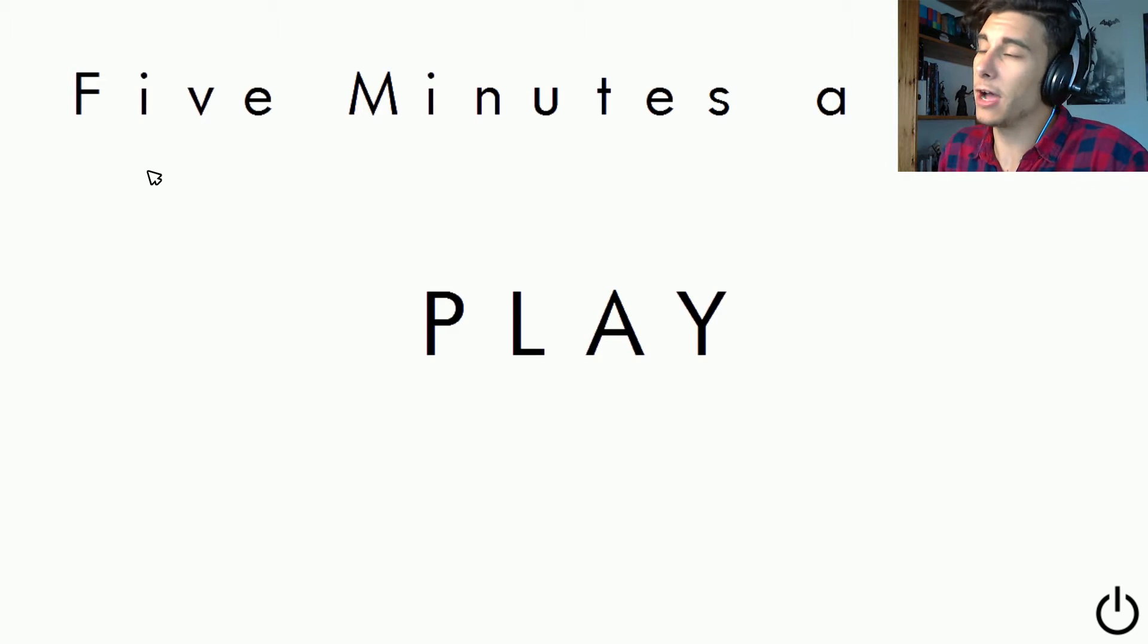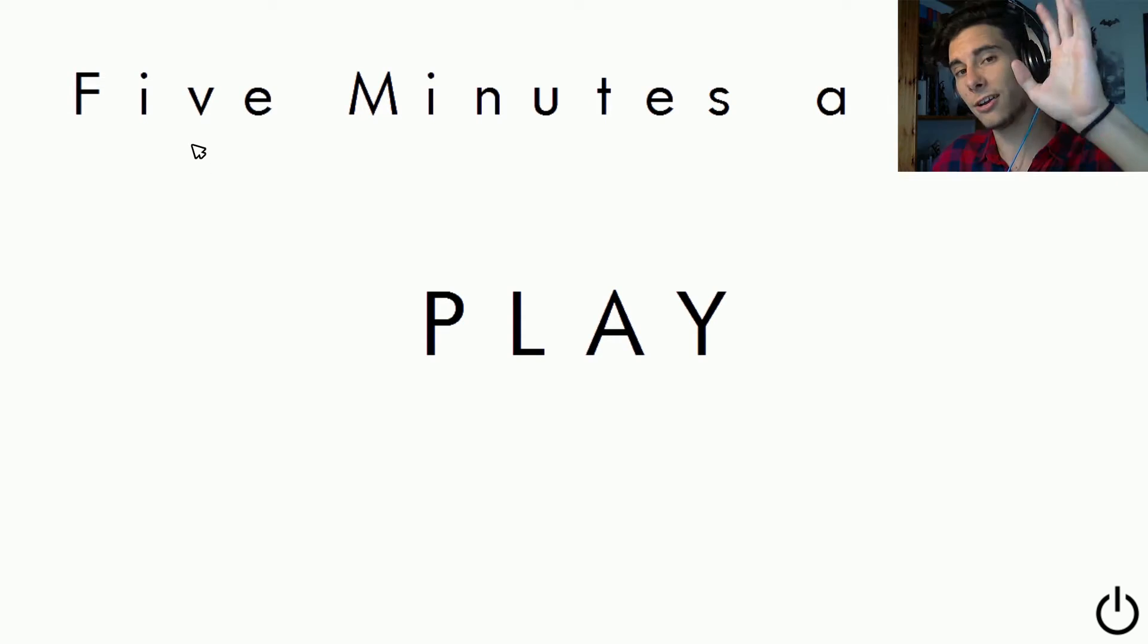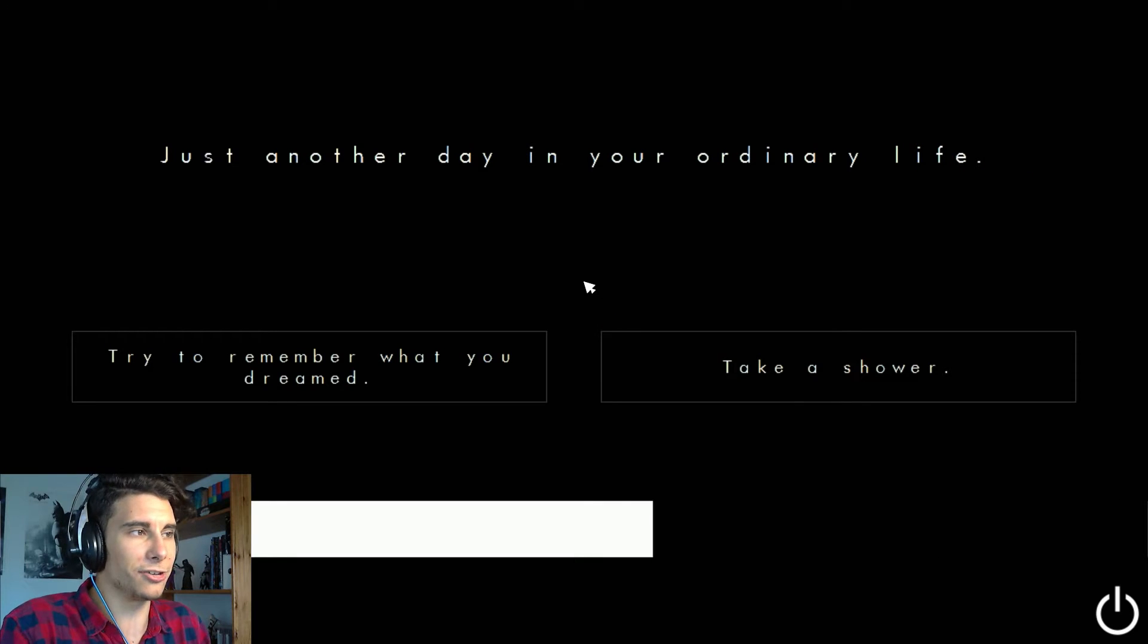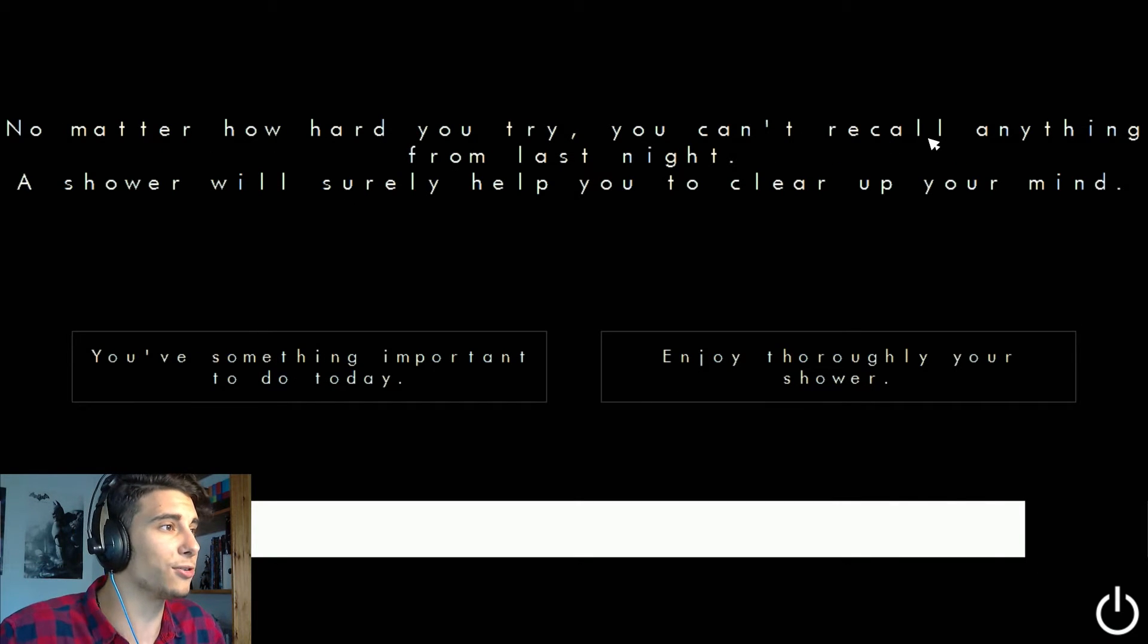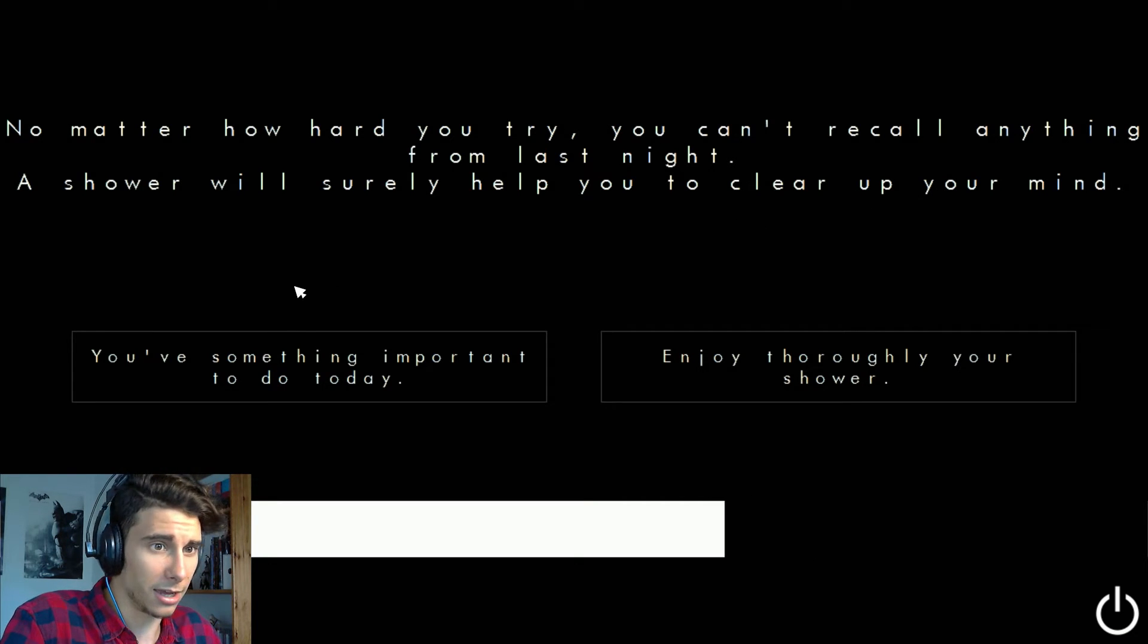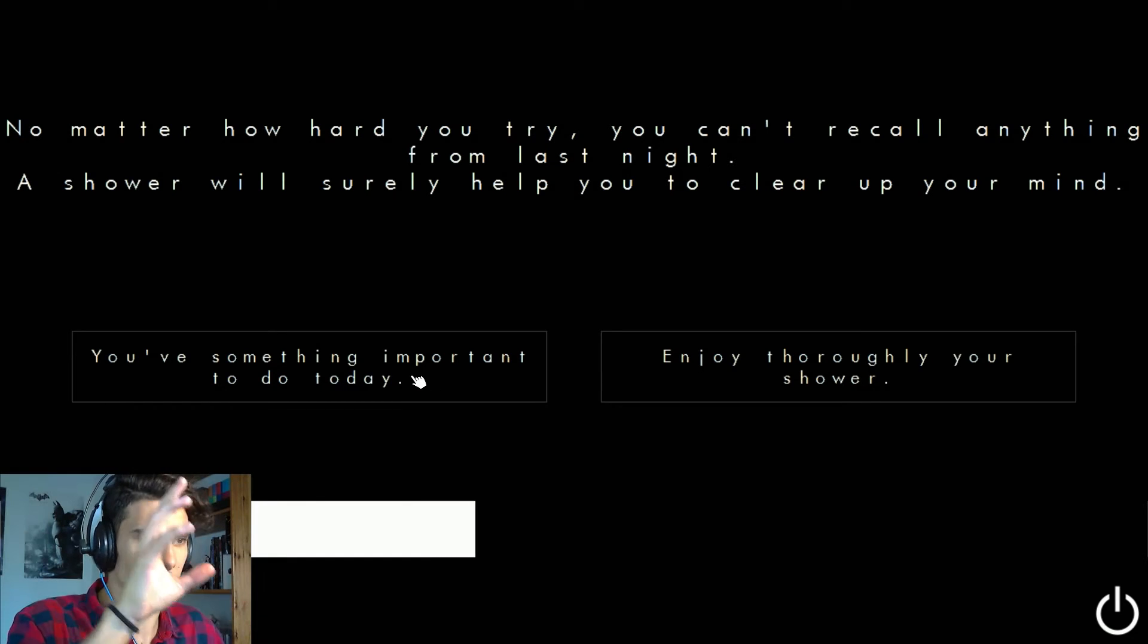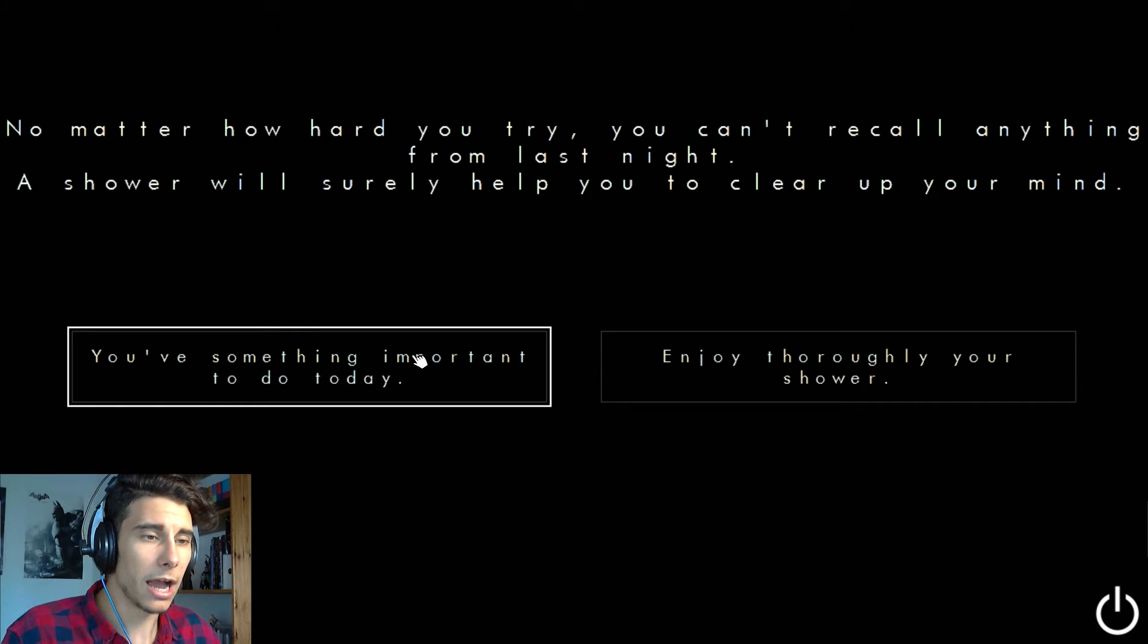We're here to play Five Minutes a Day, another game made by Andrea Pink Natario. And I swear, I hope, I really hope that I get this. Okay, just another day in your ordinary life, just remember when you dream, take a shower. Let's take a shower. No matter how hard you try, you can recall anything from last night. A shower will surely help you to clear up your mind. You have something important to do today.